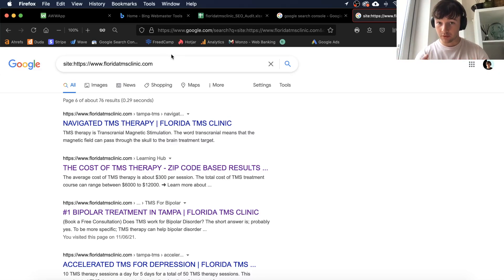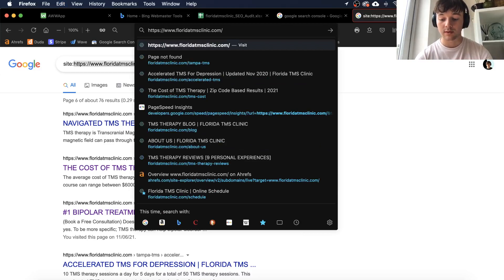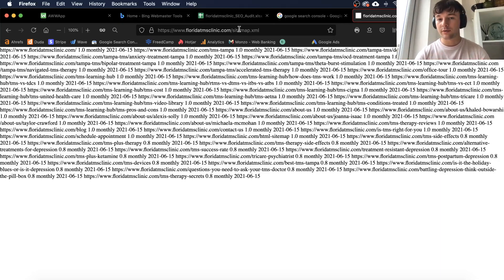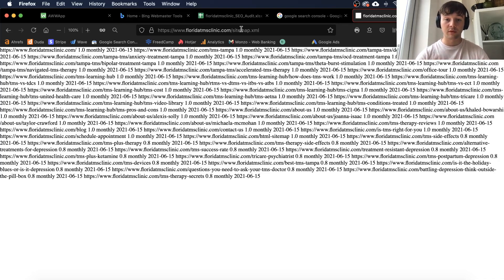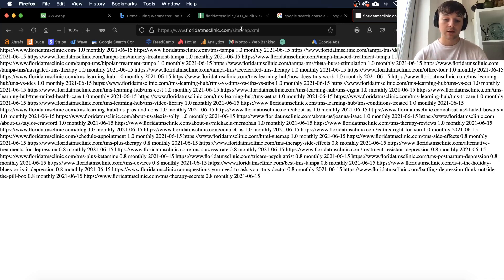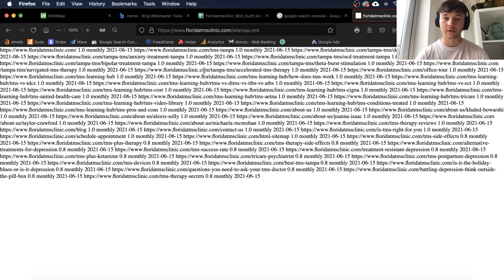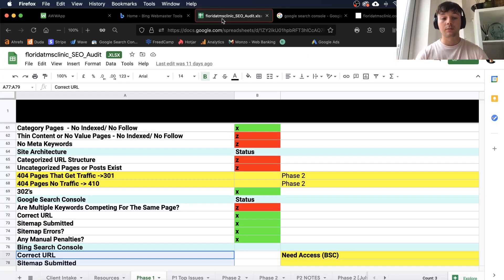To do this properly, you want to make sure you submit your sitemap to Google. A sitemap is found by going to your website's URL followed by '/sitemap.xml' — this shows all the different URLs on the site. Most Duda sites come with a sitemap, but if you're on WordPress, you'd typically need to download a plugin like Yoast or Simple Sitemap to add one.